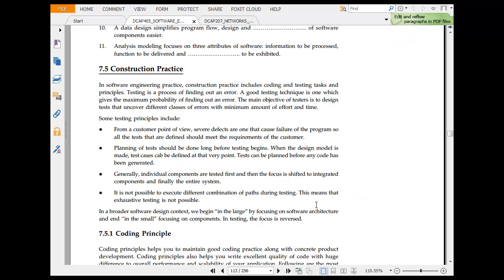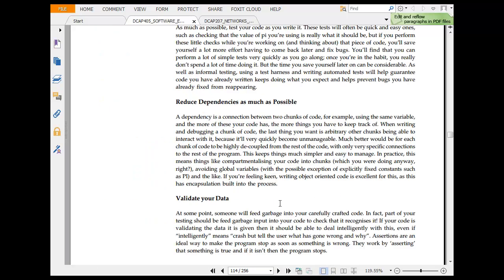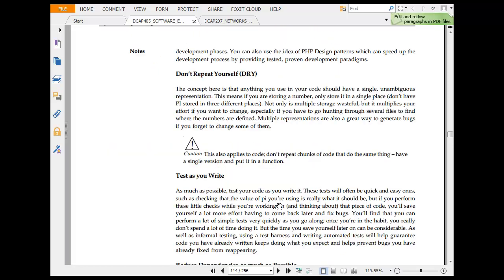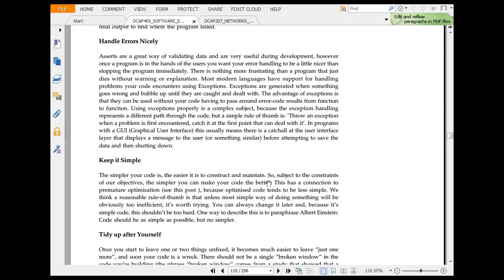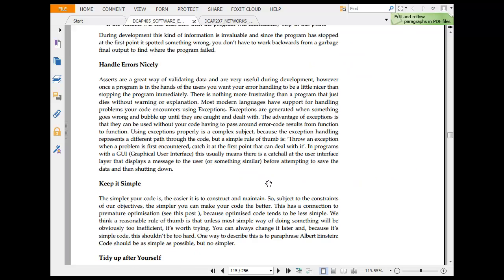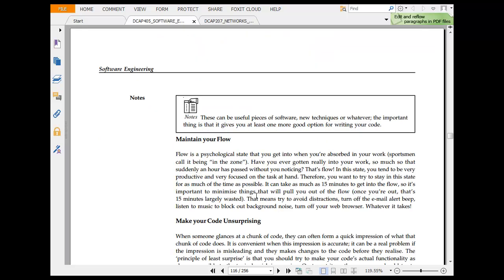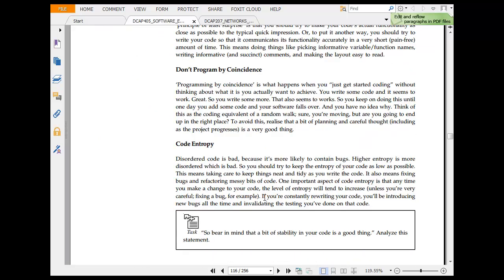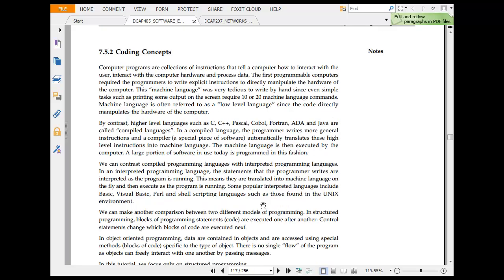From a customer model, several defects, customer program. Then you have coding principles. Don't repeat yourself. It's quite interesting thing. Make software or do anything but reduce your code size. I have been stuck at places where I could use three loops or four loops or use different code, but you have a cascaded loop to make it smaller. Test as you write. Reduce dependency as much as possible. Validate your data. Handle error nicely. Keep it simple. Tidy yourself. Maintain your flow. Don't program by coincidence. Copy entropy.